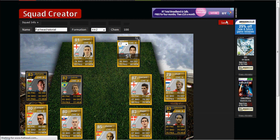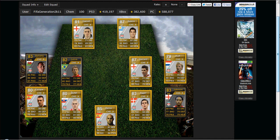One more thing — if you click save up here, it will save the squad. A cool little feature after it saves is the estimated prices. On Xbox, this squad would cost you 382,000 coins.